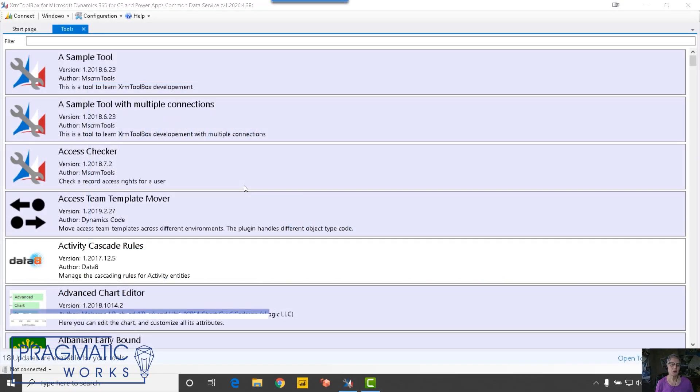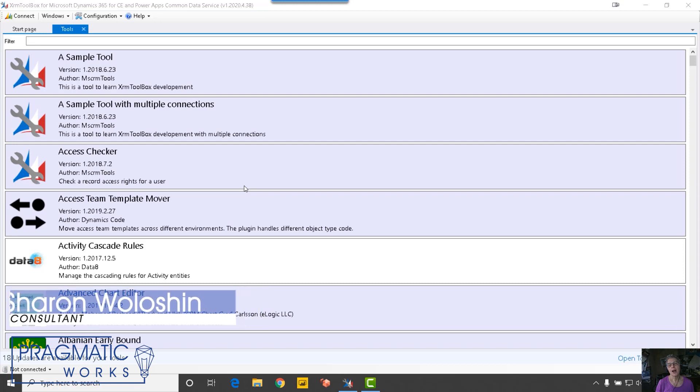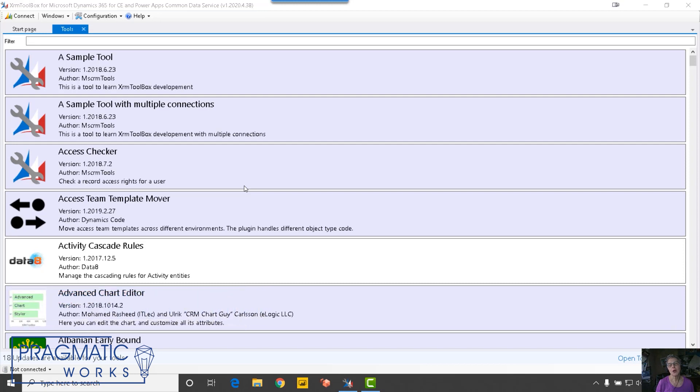Hi, my name is Sharon Wallachan and I'm a consultant with Pragmatic Works. Today I want to talk about a product called Power Query Builder.